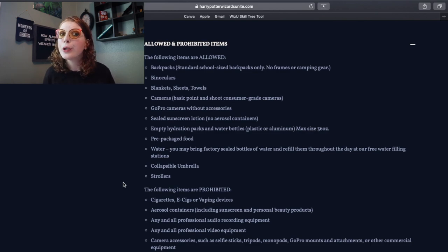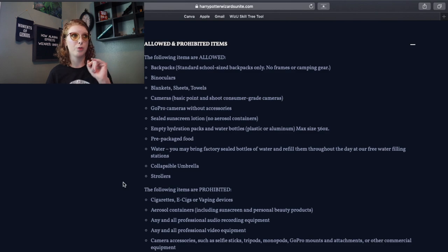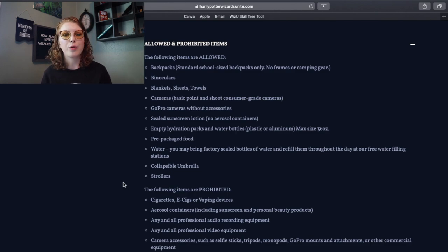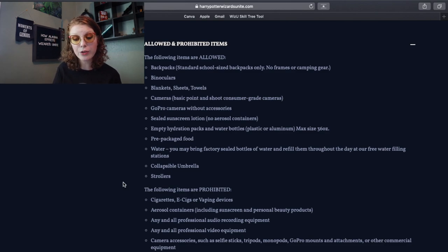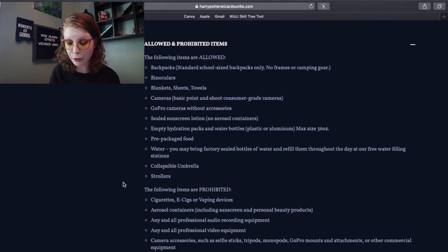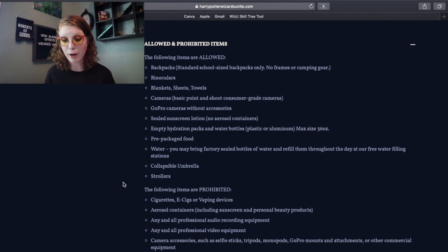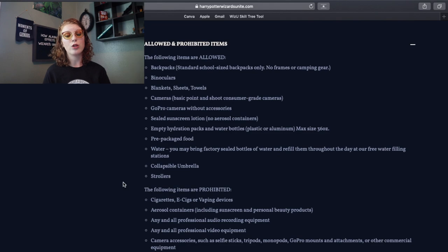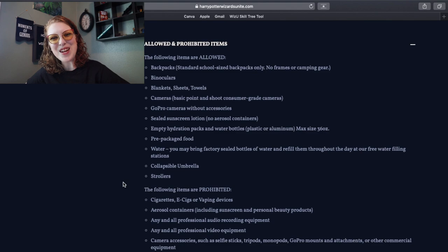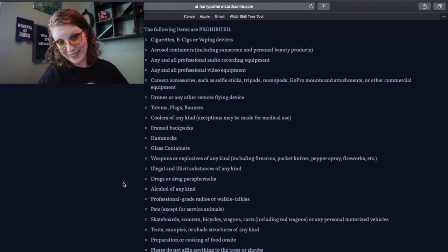May bring in a little tube. Empty hydration packs and water bottles, but there should be hydration stations everywhere. Pre-packaged food. You may bring factory sealed bottles of water and refill them throughout the day at our free water filling stations. A collapsible umbrella and strollers are allowed.